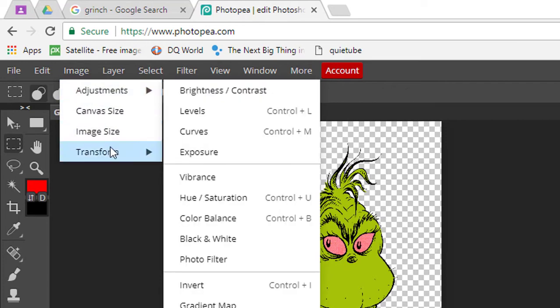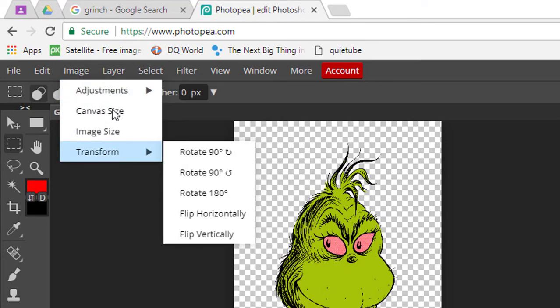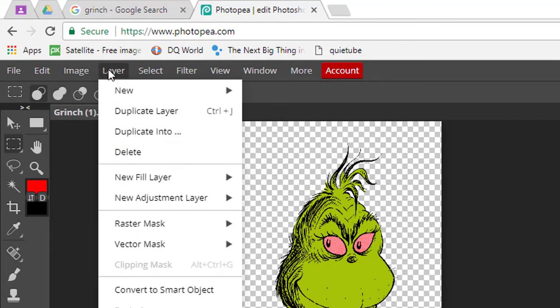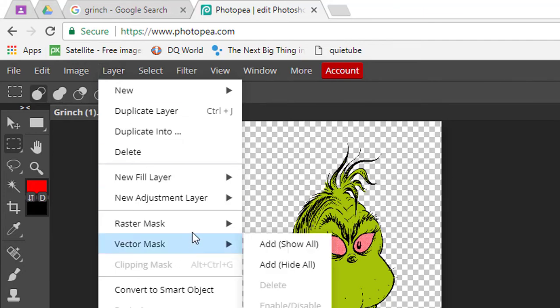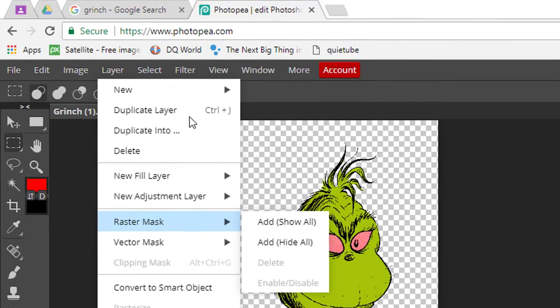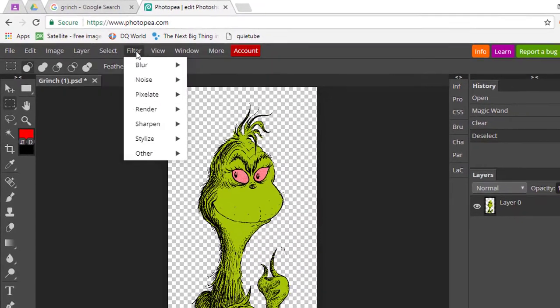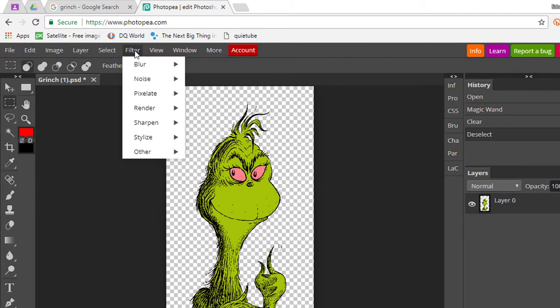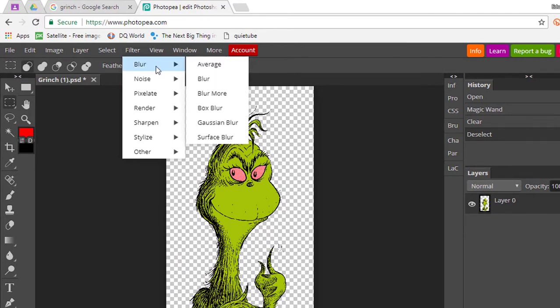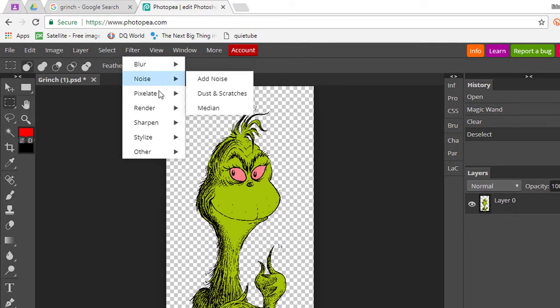When I have a quick look at the image options, you have some adjustments, transform, different layers, vector masks and raster masks, and then under Filter, which is something that a lot of us are very familiar with when we've used Photoshop before, we have all your standard filters.